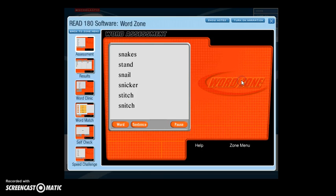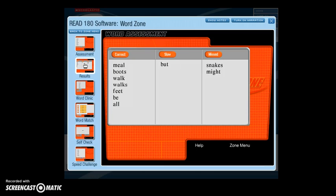The Word Zone assesses your knowledge and understanding of words. Word Assessment assesses your word fluency — the software displays a list of words while one is spoken aloud, and you must identify the word by clicking on it. You work with every word in the passage before moving on to the next segment. The software creates a study list based on the words you were slow in recognizing or missed, and uses these words in future activities until you demonstrate mastery.